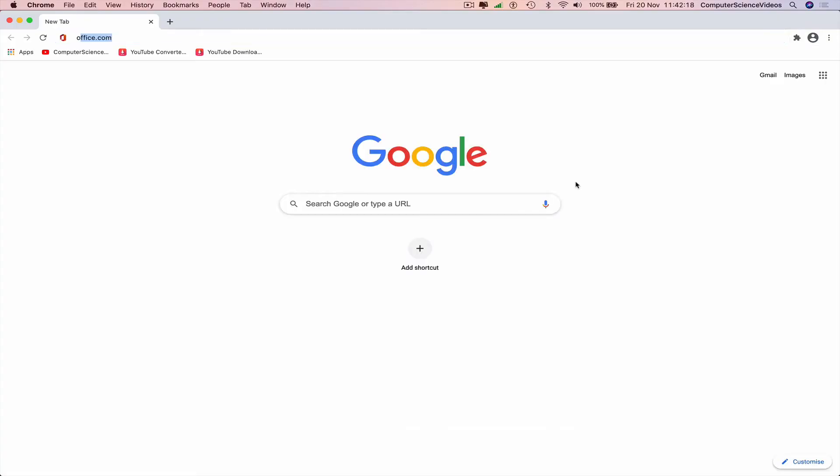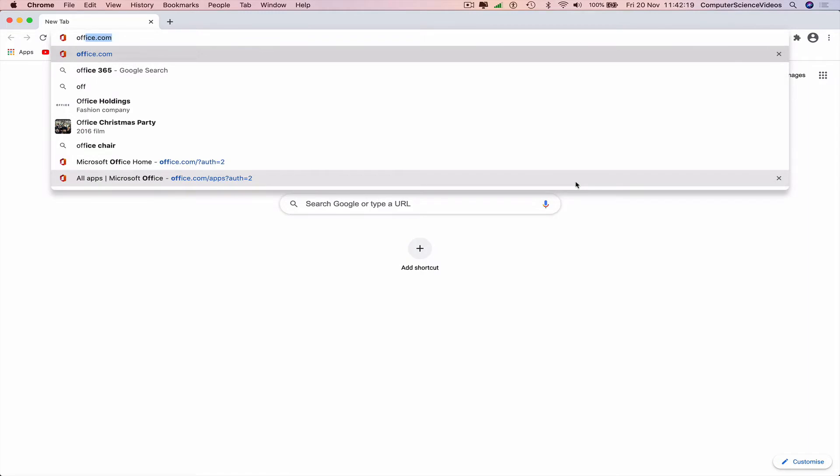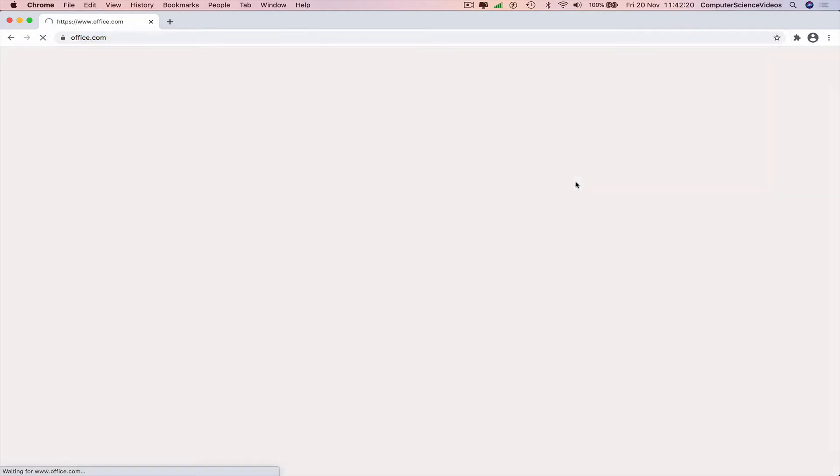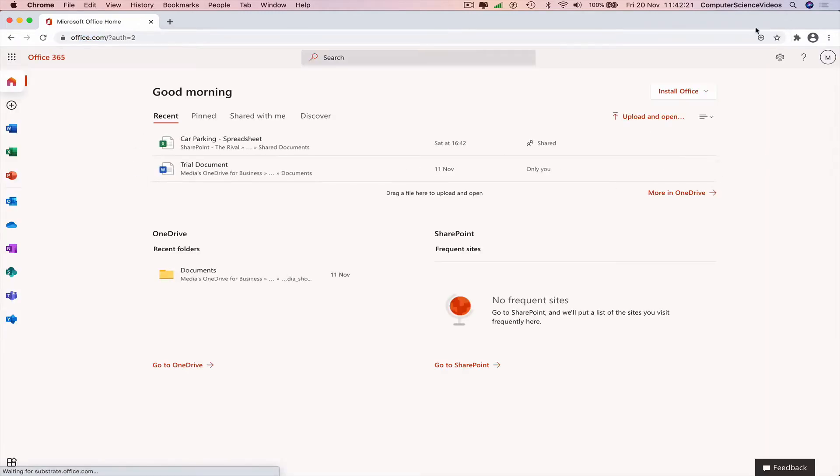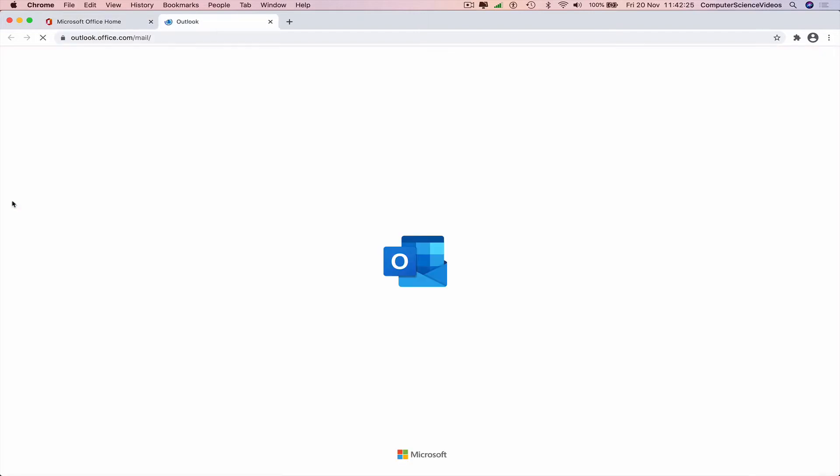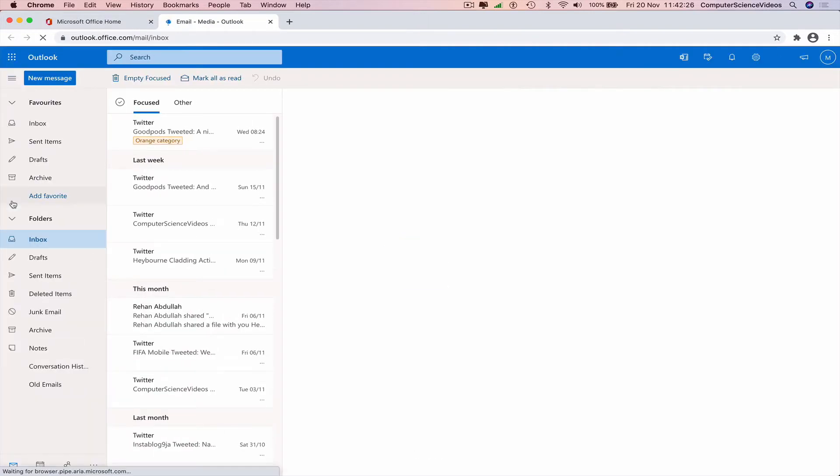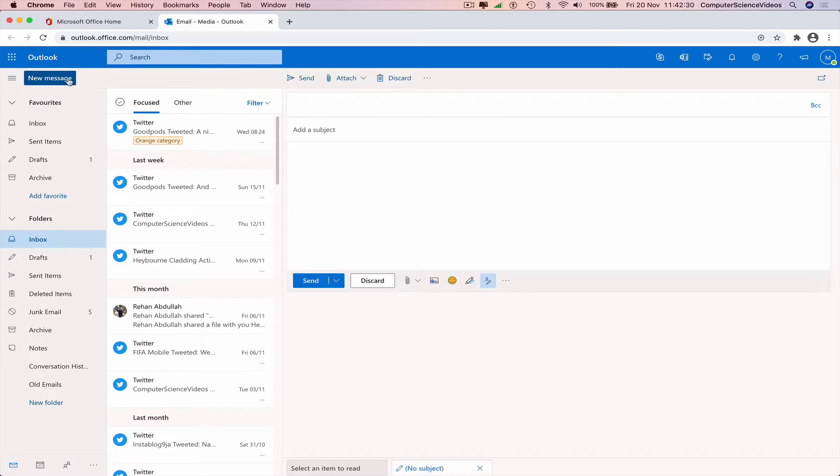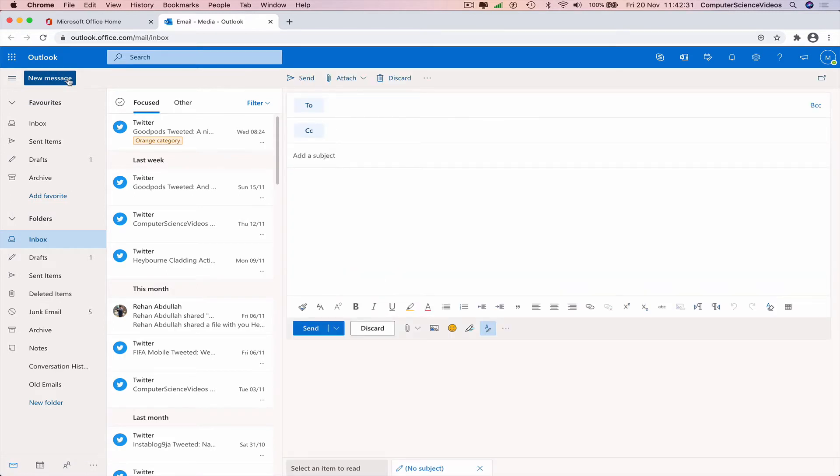We can now go to our browser, which is Google Chrome in this case. Search for office.com, make sure you are signed into the account, go to the left-hand side navigation menu, and click on Outlook. We are now within the email, so let us send an email to ourselves.